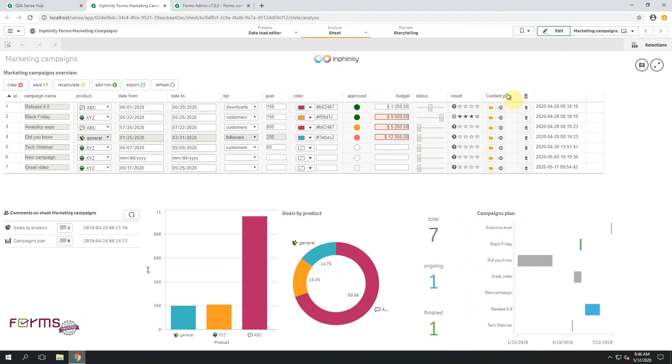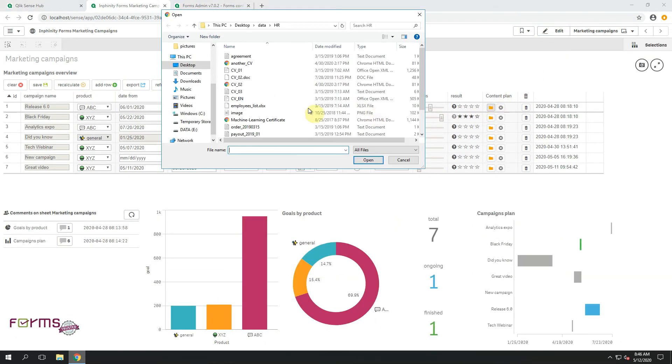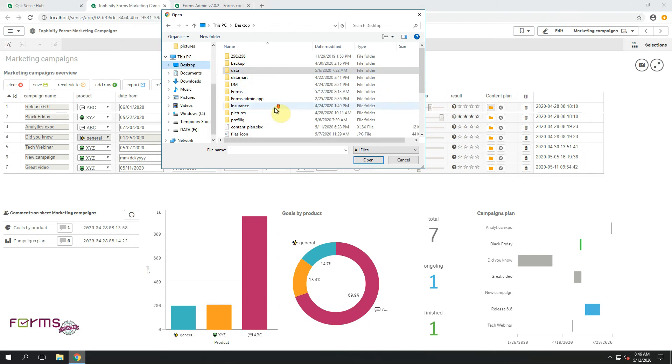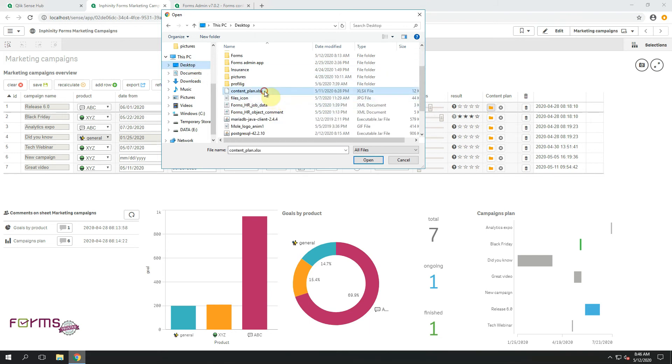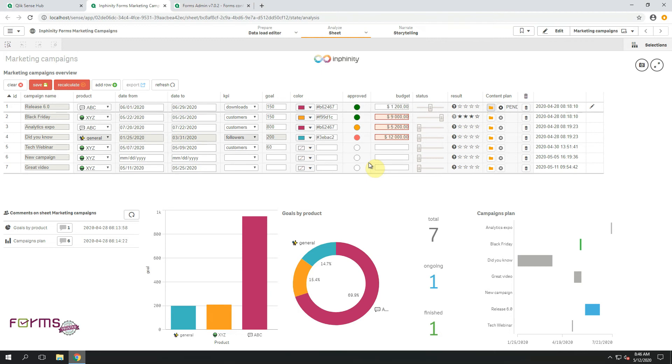Let's try. I have something here on the desktop. Open, save.